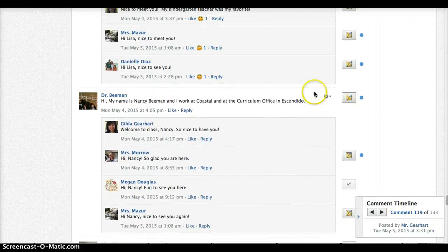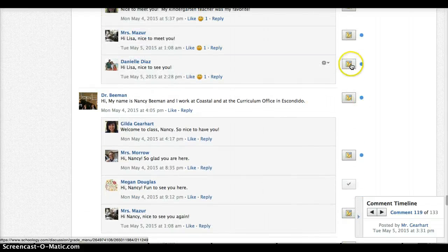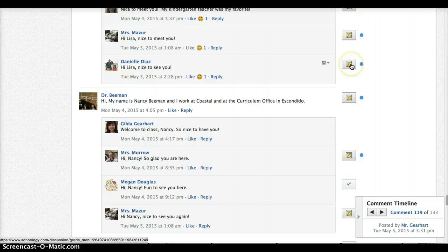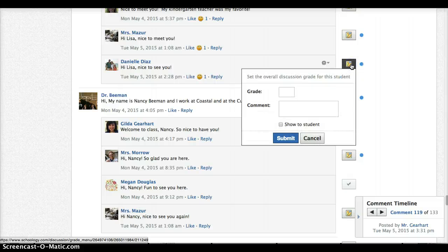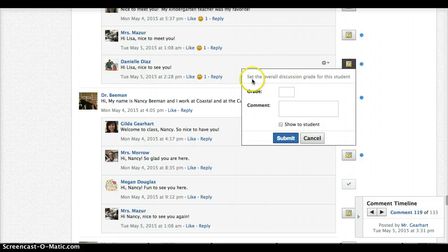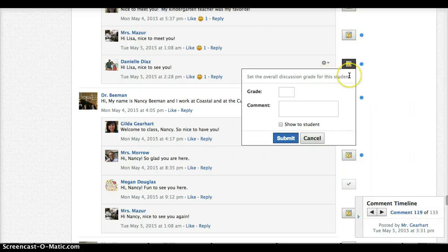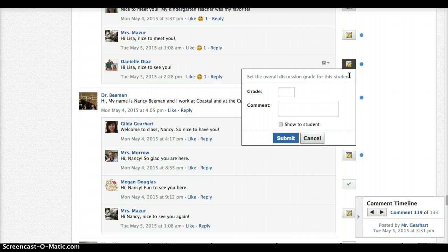So let's pick one of these here and when I click on that notice it says here that I'm setting an overall discussion grade for the student. So not for this individual one response but for all of the work done on this discussion.